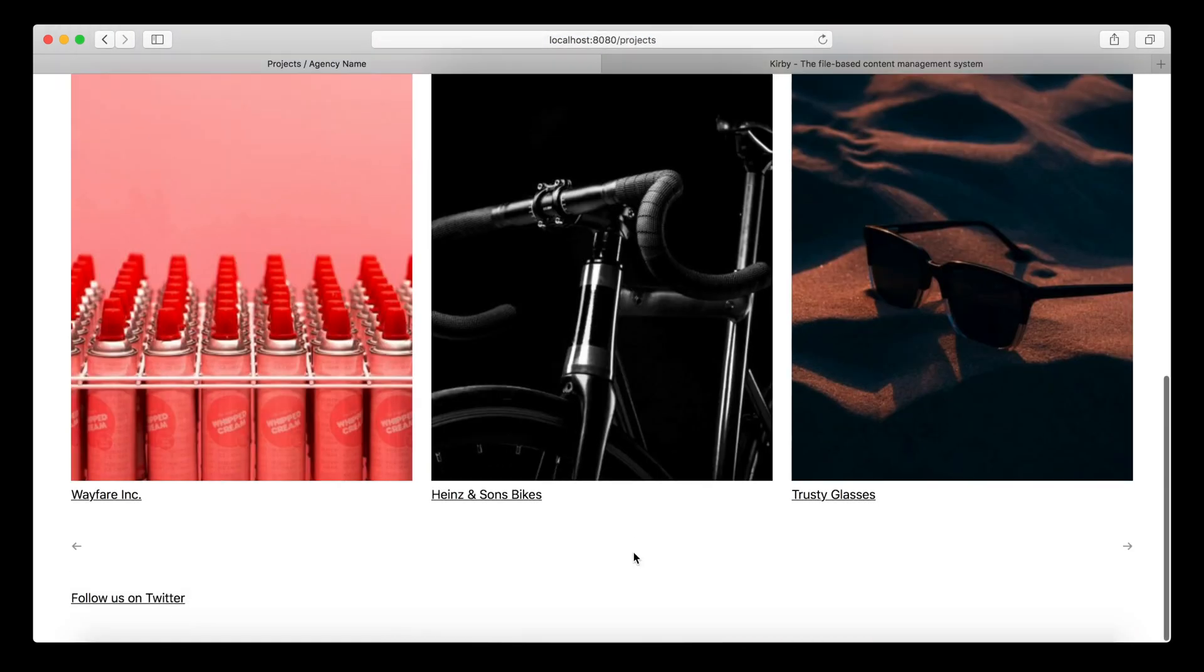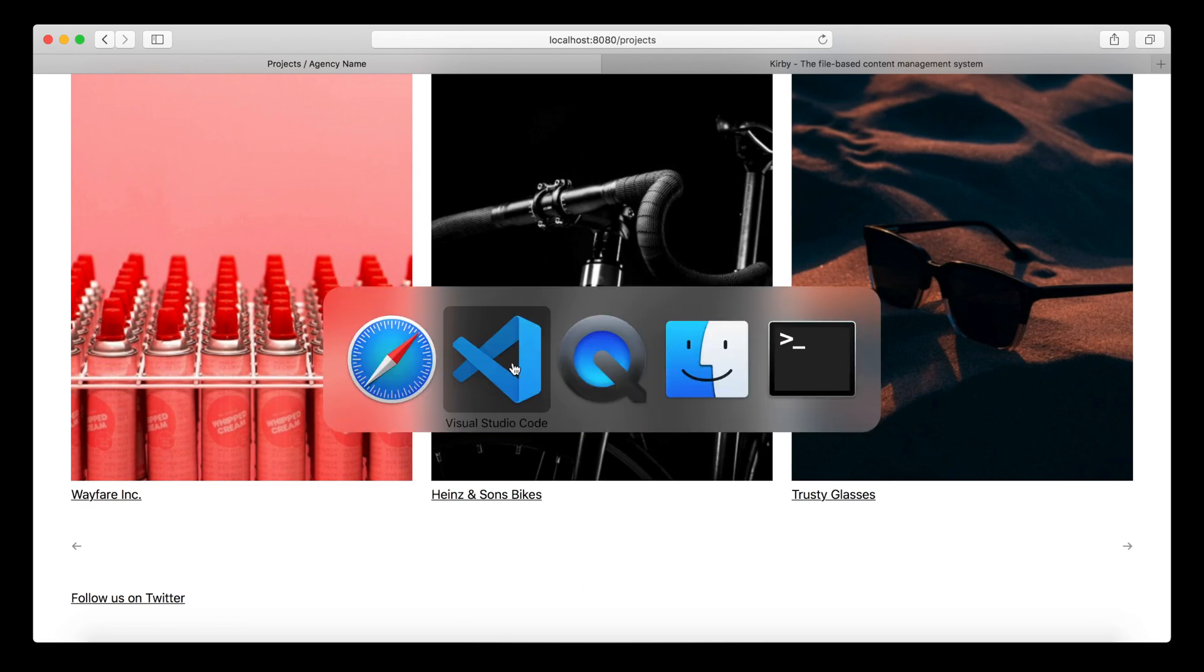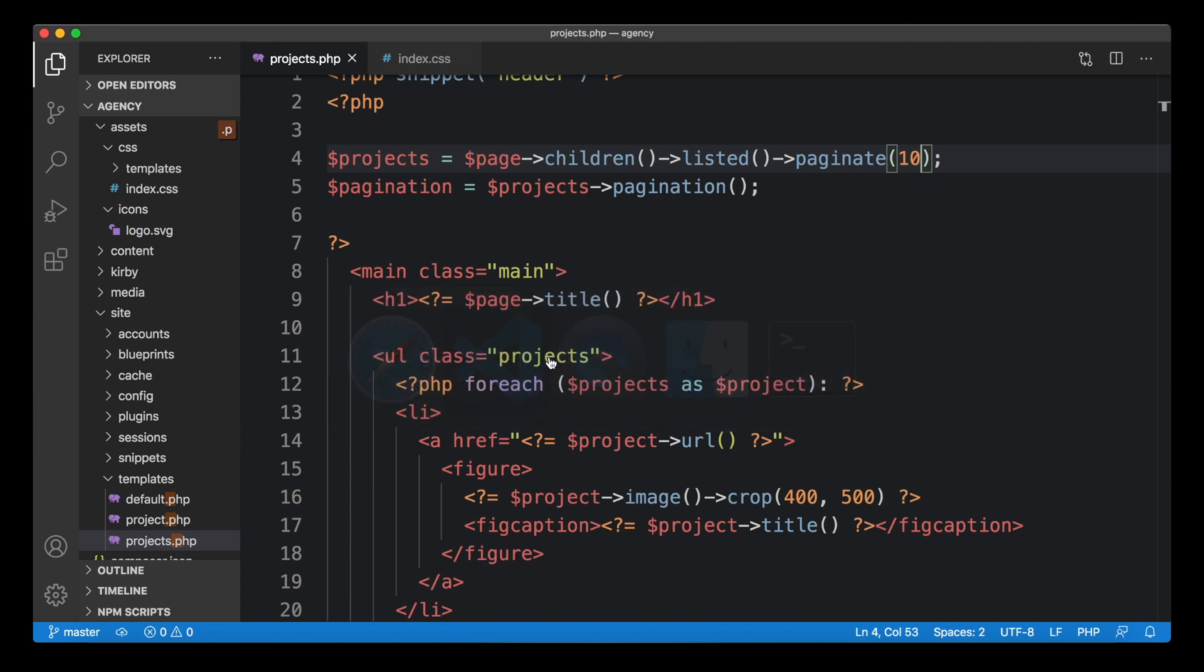But if we go to the first page, you can now see we have two inactive arrows. And it doesn't really hurt, but on the other hand, it's also not really clean. So let's clean this up.